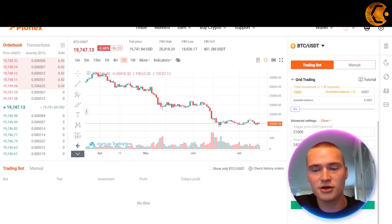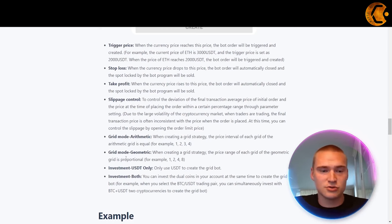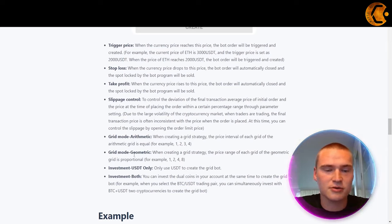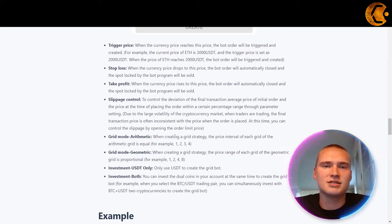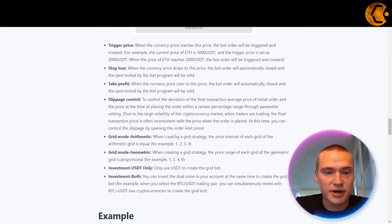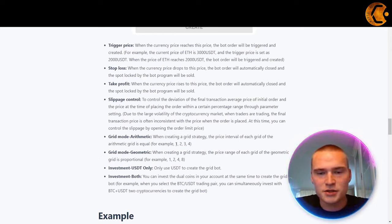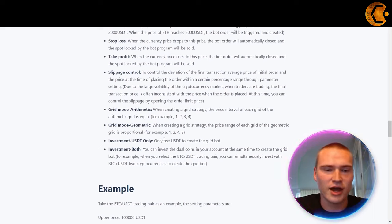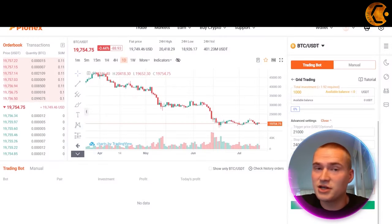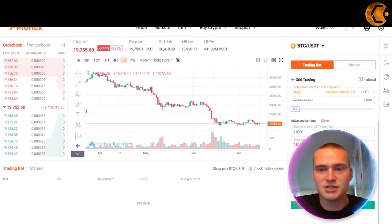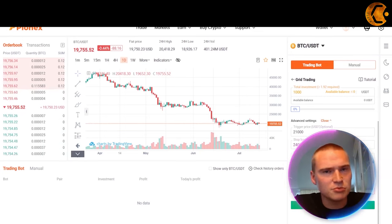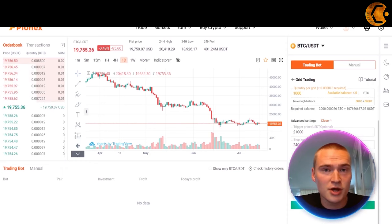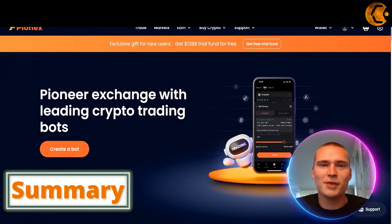You can also choose the grid mode: arithmetic or geometric. With arithmetic, the interval between each grid is equal (e.g., 1, 2, 3, 4). With geometric, the intervals are proportional (e.g., 1, 2, 4, 8). Depending on your strategy, you can use either. Finally, for the investment you can choose to invest only USDT, or if you also have BTC on your balance you can use both to invest into the bot.